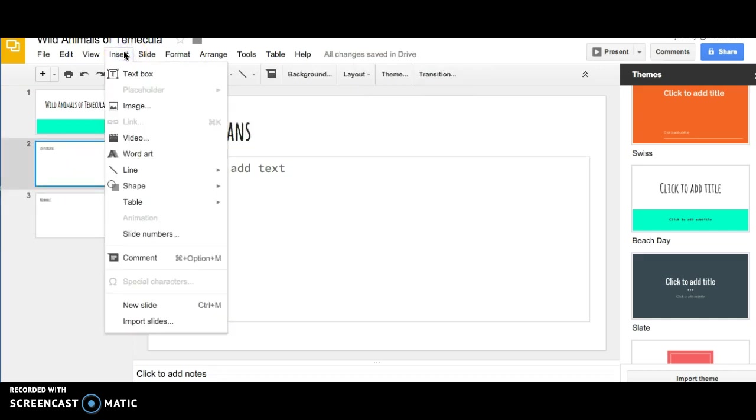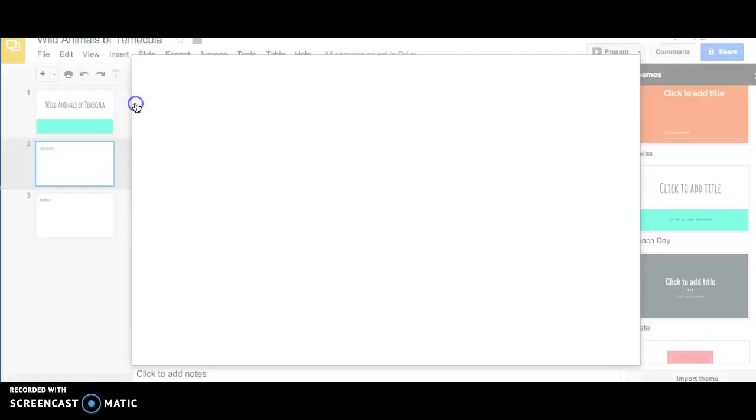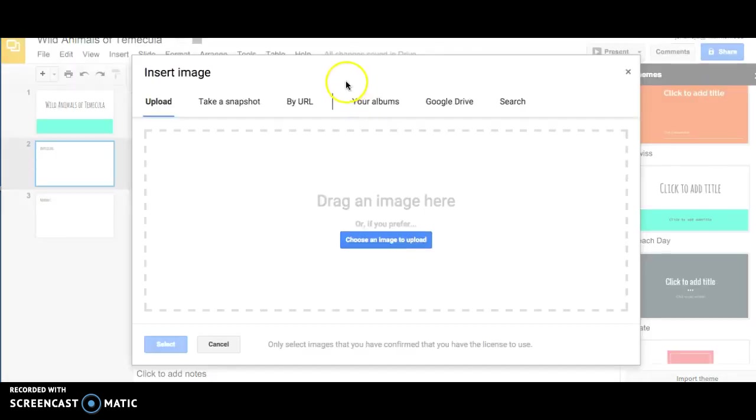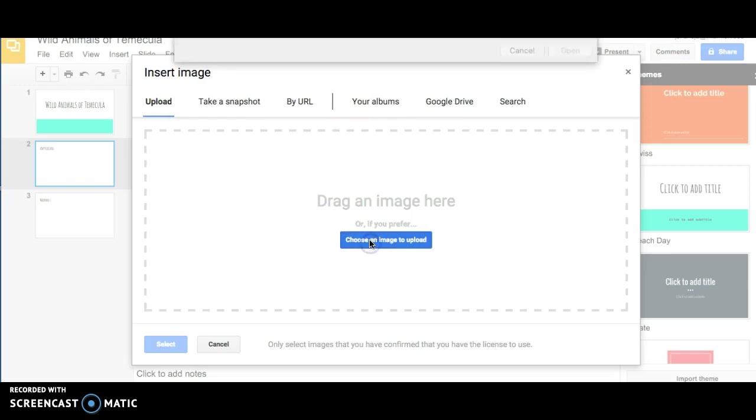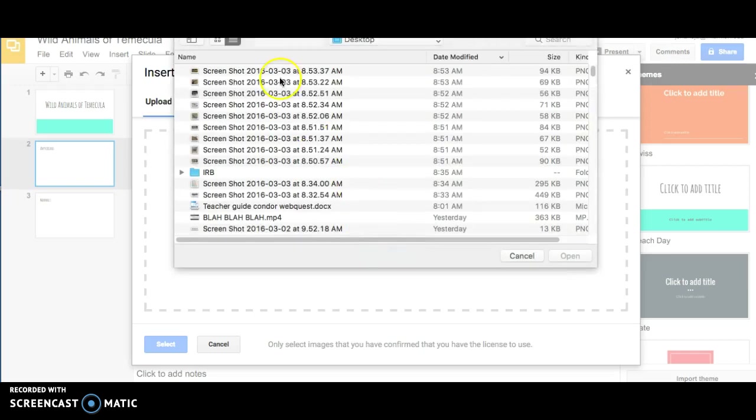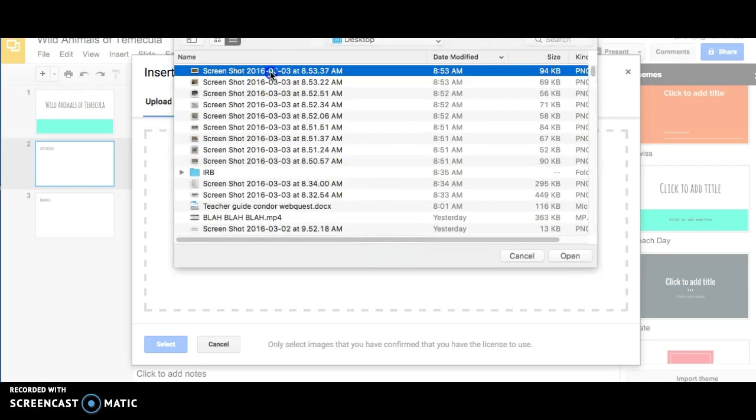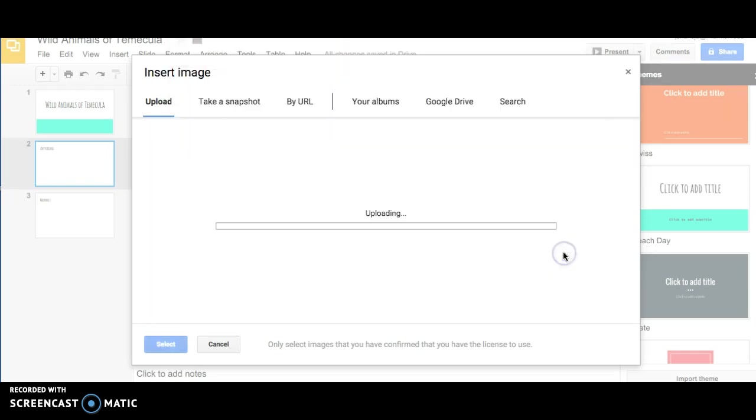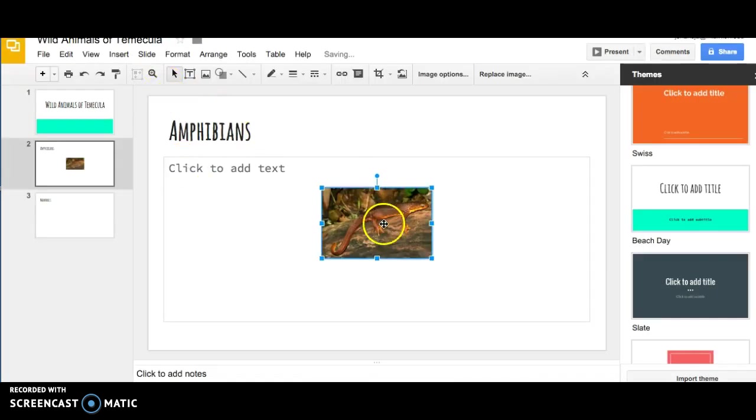To insert pictures, go to Insert, Image, and then choose an image to upload. I've previously taken screenshots here of different images so that I can put them up easily.